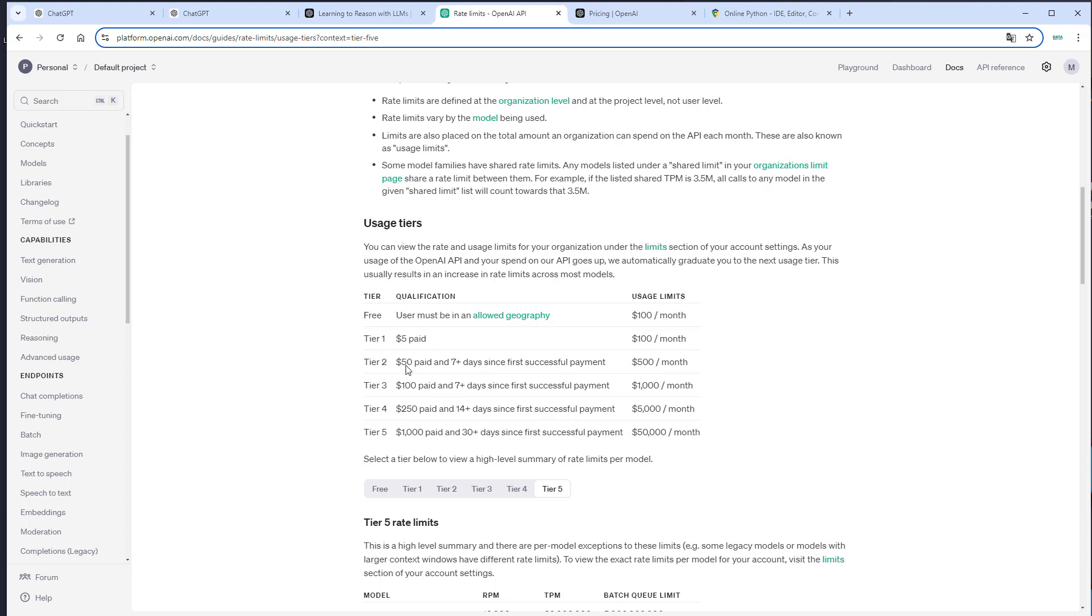If you paid $50, you get tier two. And if you paid $1,000 and it's 30 days plus since the first successful payment, then you are tier five. Below that, you cannot use it. But even if you've got access, then please be aware that the new O1 premium model is a little bit more expensive than GPT-4O.